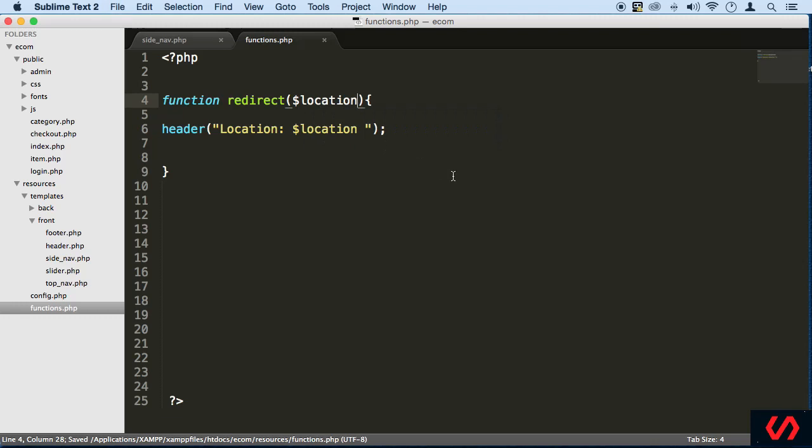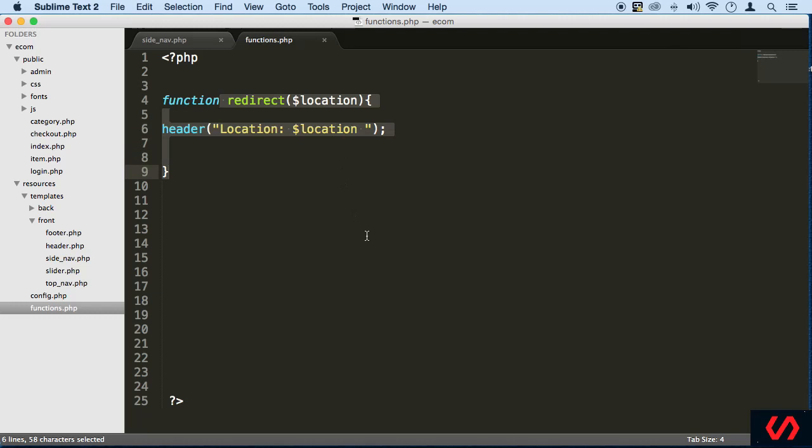And that's it. So this is just going to redirect every time we need it to. That's all it's going to be doing.